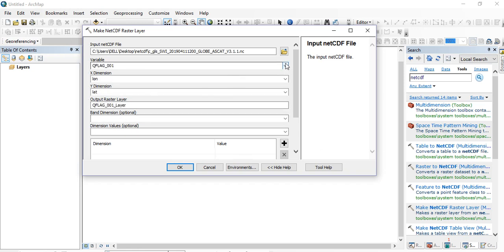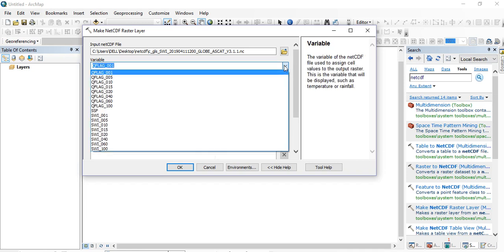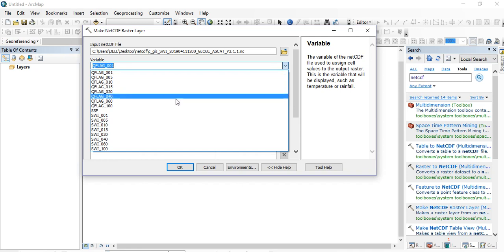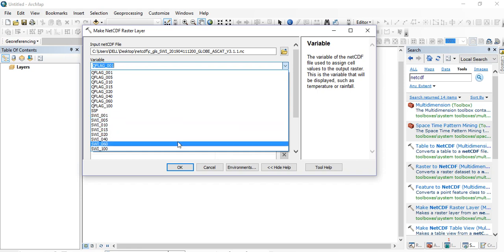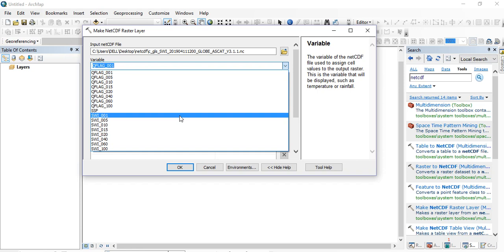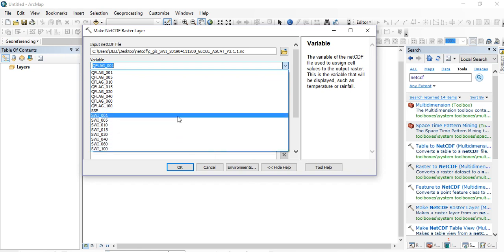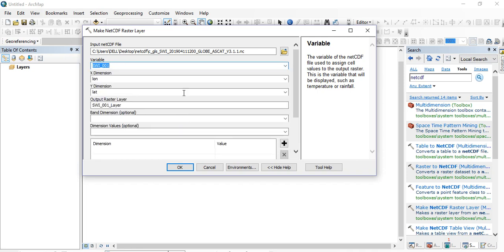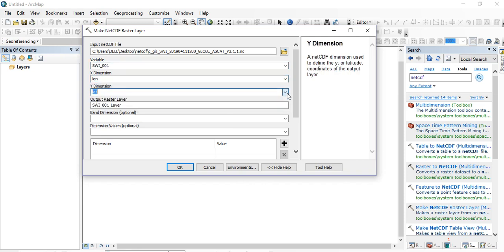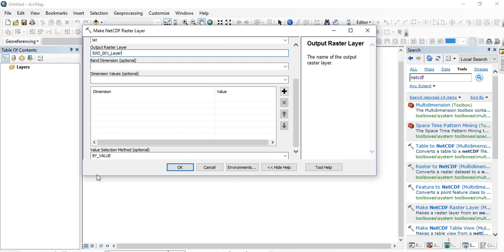Here the variable options include a quality flag; we are going to make the raster for the soil water index variable. There are different soil water index values for different T values. For example, select T1 — if you want to know what T values mean, you can refer to the downloaded documents. You also have longitude and latitude fields, and you can give the output raster your own name or accept the default. Click OK to run.